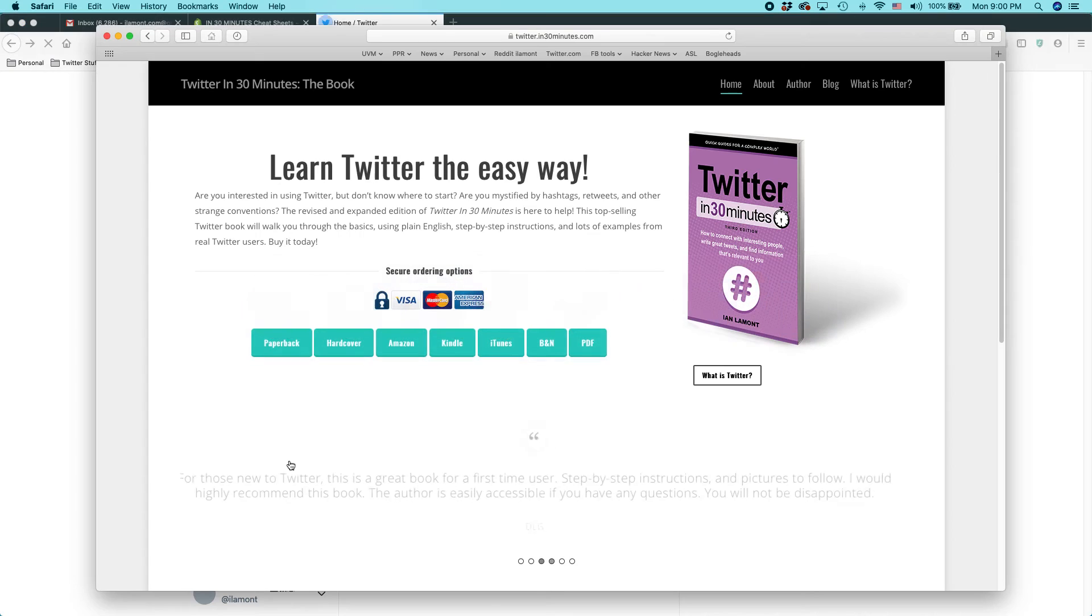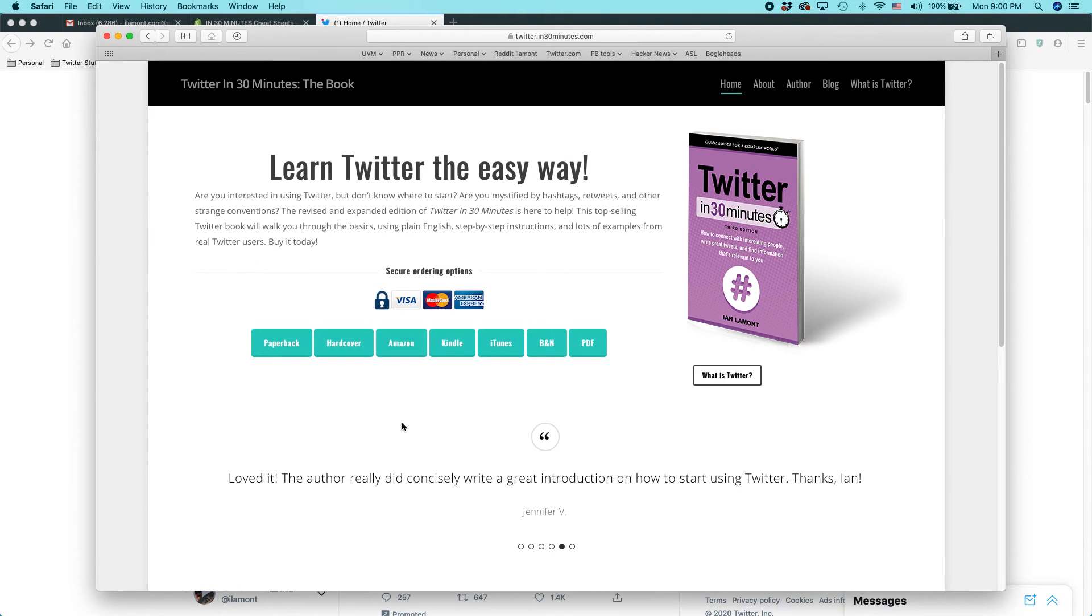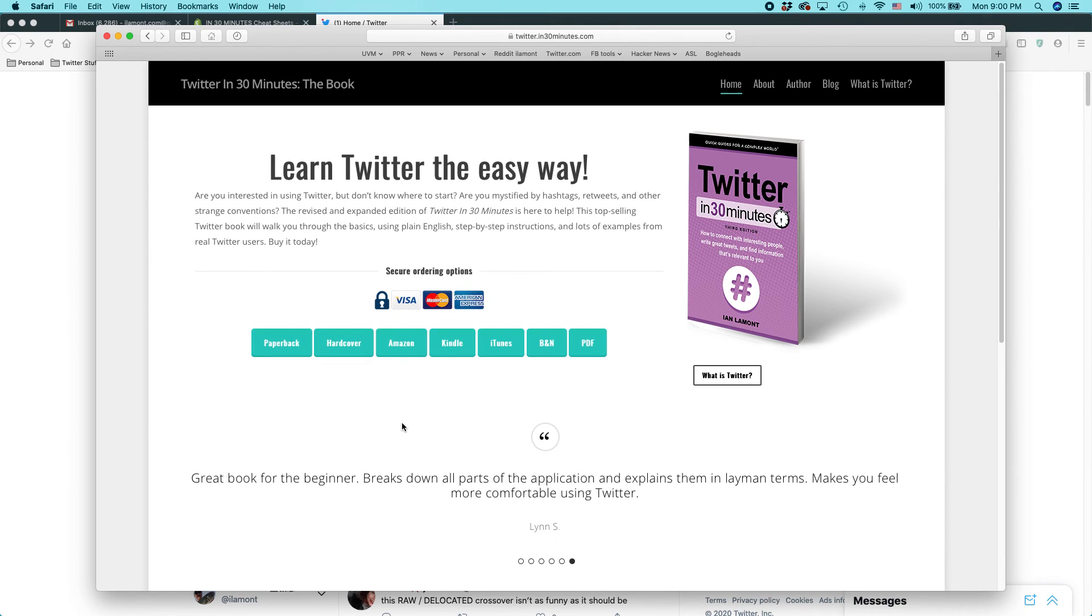For more information on how to get the most out of Twitter, check out my book Twitter in 30 Minutes, available from in30minutes.com. If this video helped you, please take a moment to like it. I have many other help videos about Twitter on my YouTube channel, so subscribing can be very helpful too.